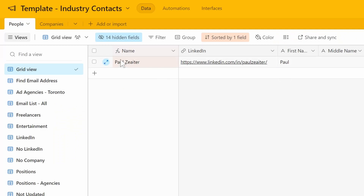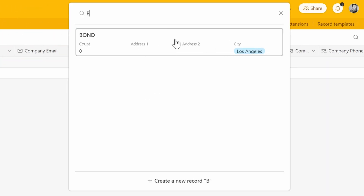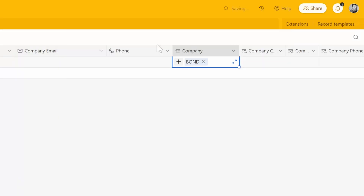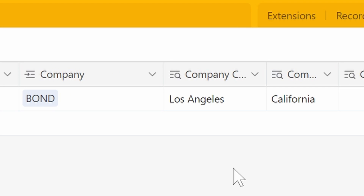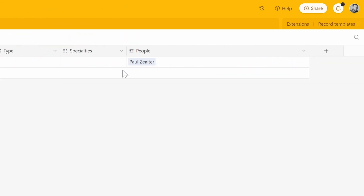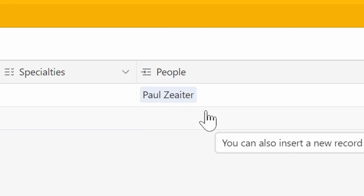Next, because we know Paul works at Bond, we go over to the company field and start typing the word. The only company in that table is Bond — and this is why I use a database instead of spreadsheets, and why I use Airtable — because it's already there as a linked record. I click Bond and Paul is attached to the company. You can see the city and state fields have already filled in. If we go back to the companies table, the people field now has Paul listed.